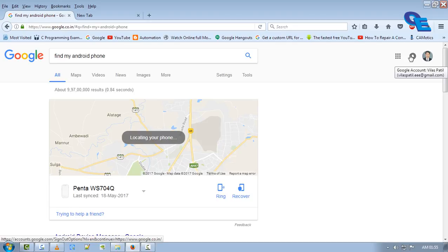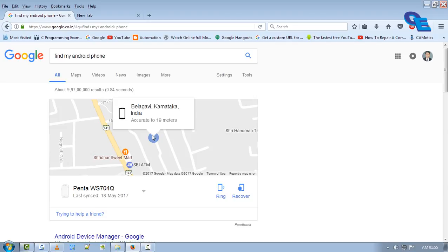Now it will show the exact location of your Android phone. Just click on the map.